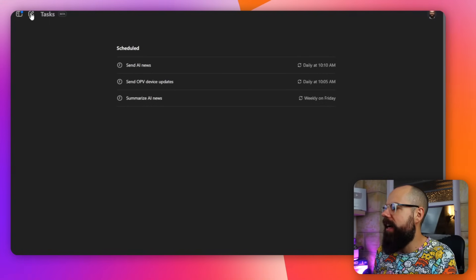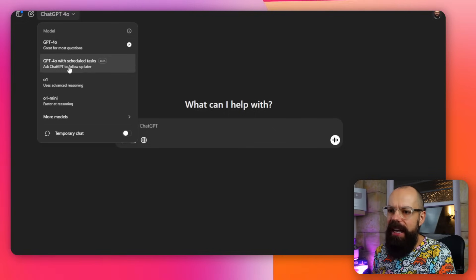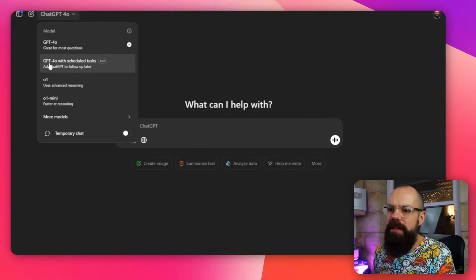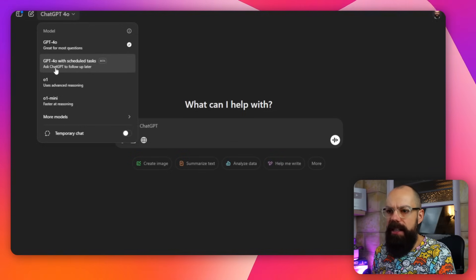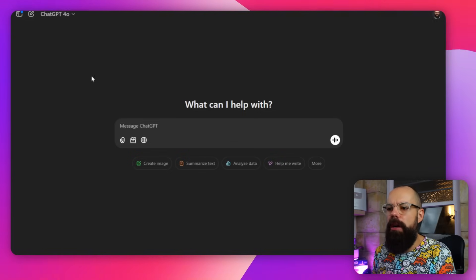To create a task, go to New Chat up here and then select 'ChatGPT with scheduled task — ask ChatGPT to follow up later.' Here's the trick: you have to tell it how often and at what time you want it to do something, with AM or PM specified. Otherwise it does not work.